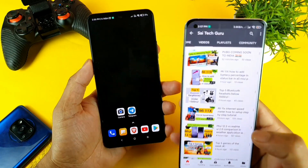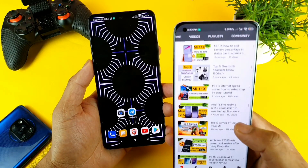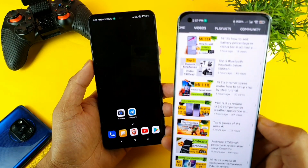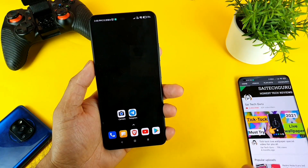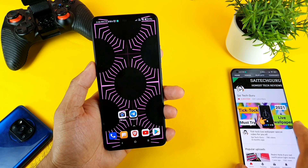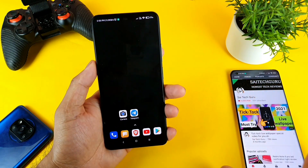Just yesterday I uploaded a video on this Mi 11X using the Google Camera and a lot of users were asking me to make a video on how to install it as well.